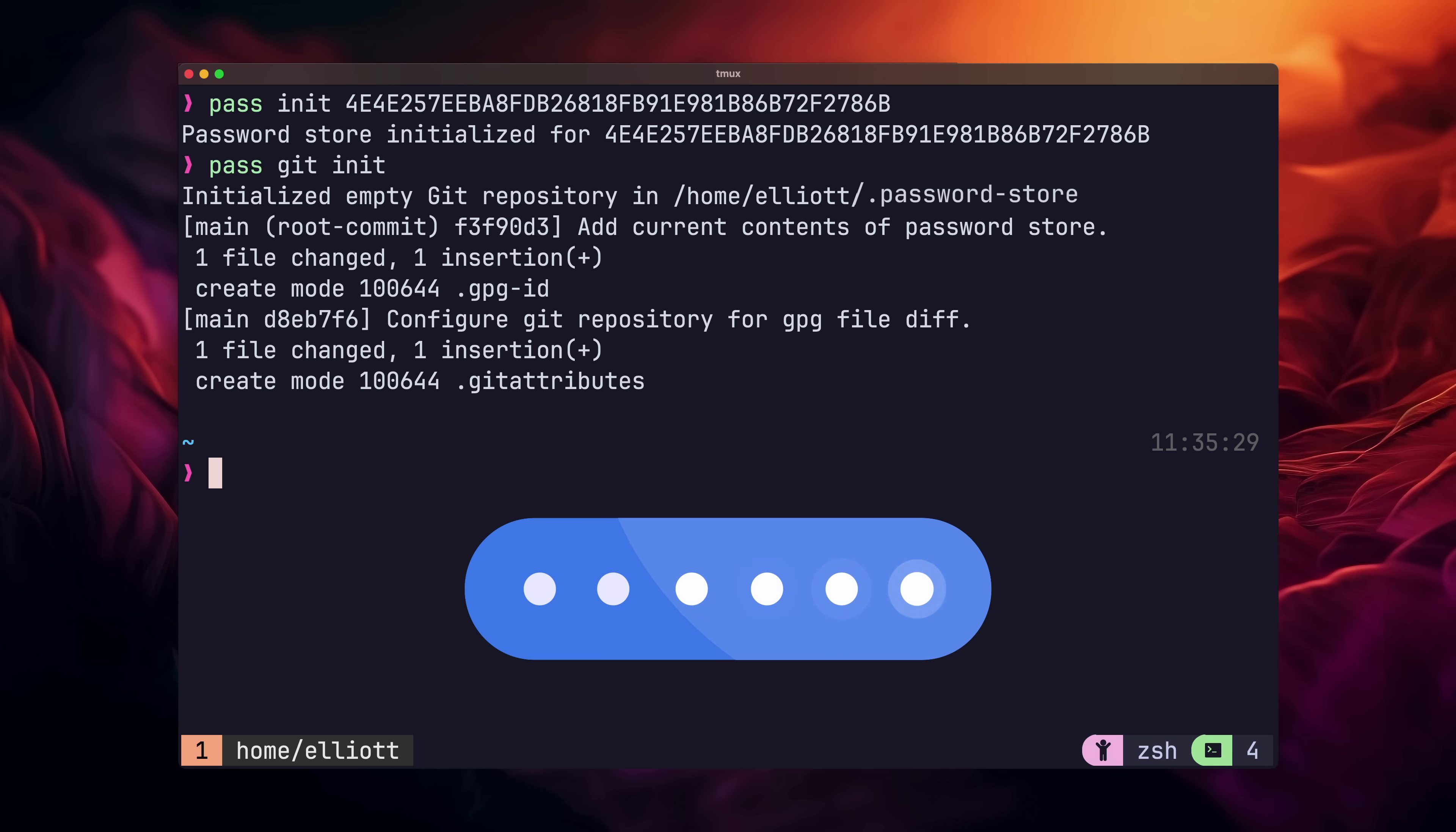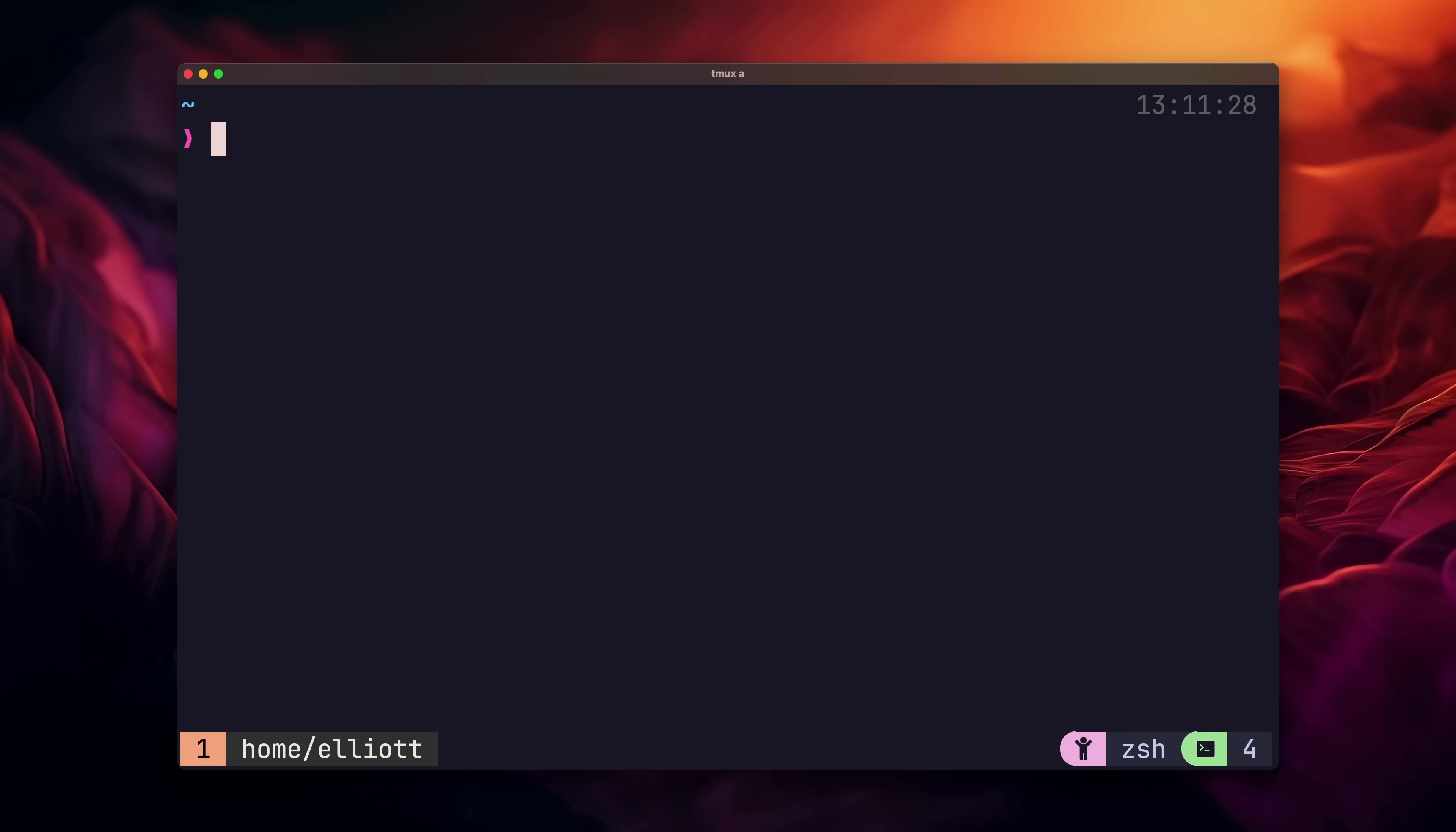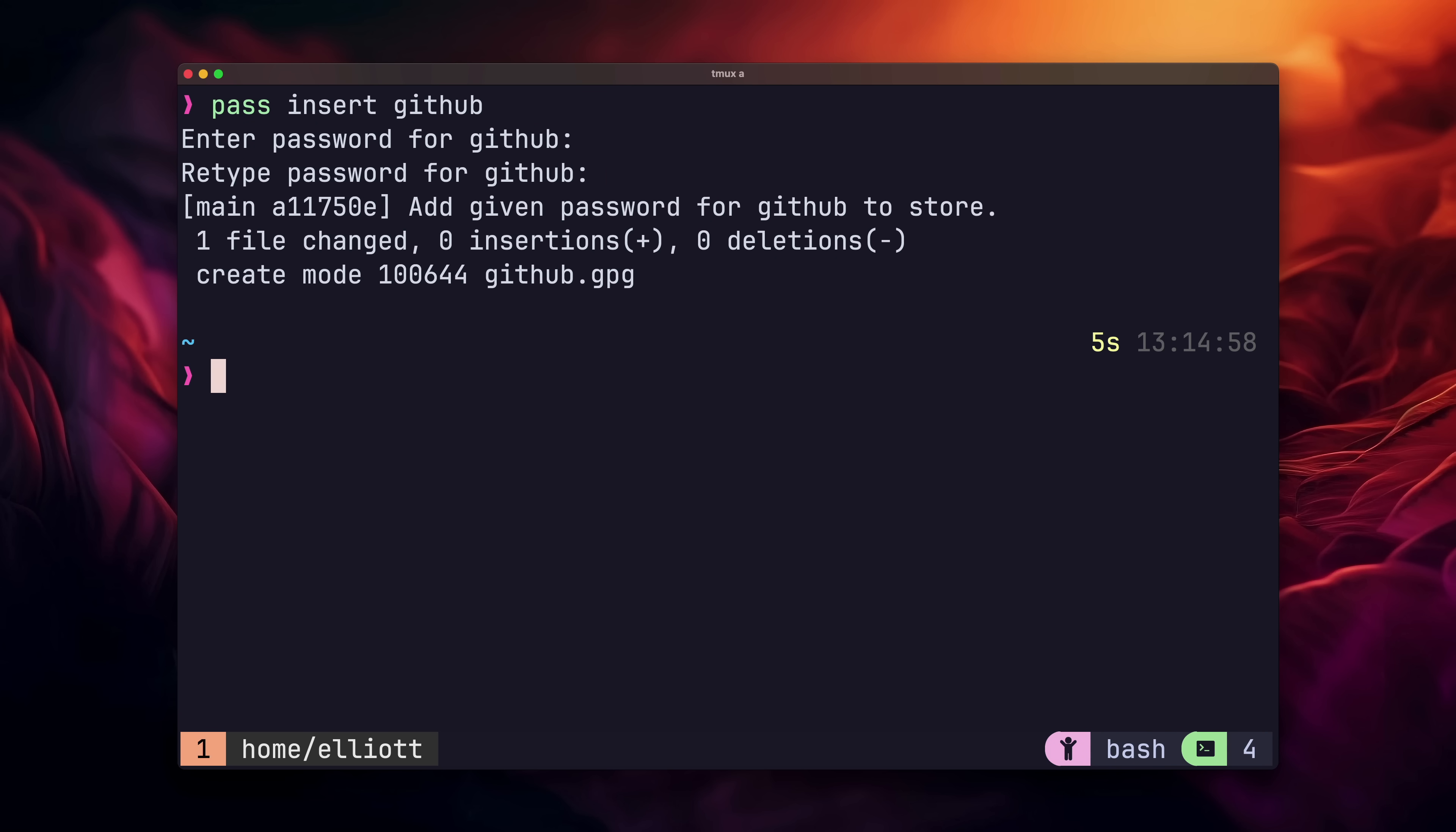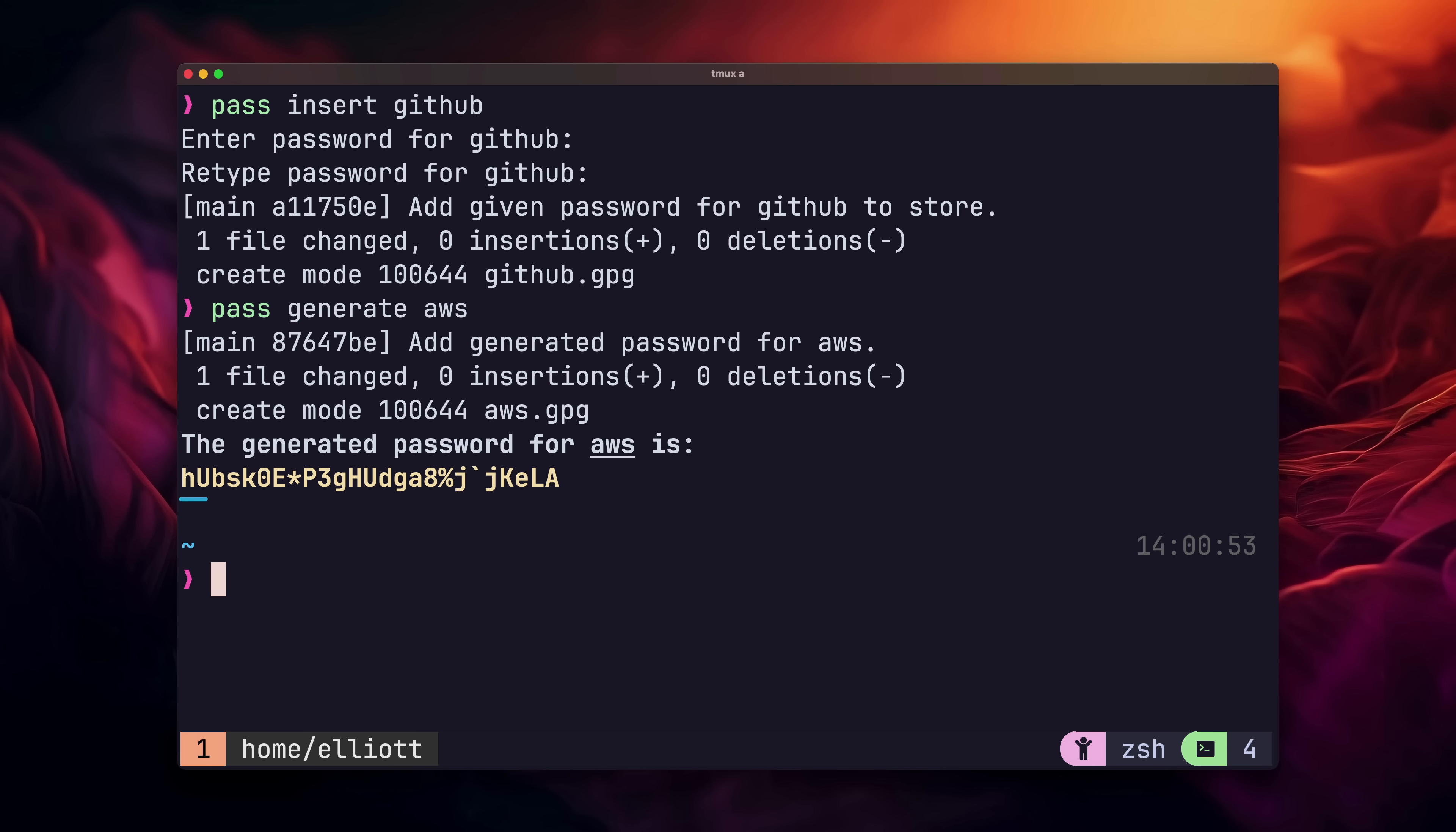So now we have our password repo initialized. Let's go ahead and add a password. We can do this by using the pass insert command and giving our password a name. In this example, we're adding a new password called GitHub. After pressing enter, a prompt will appear and we can enter our password's value. Pass will make us enter it again to make sure it's correct. On the other hand, if we just want to generate a brand new password, we can do so using the pass generate command, which will generate a really secure password and insert it for us. As you can see, it's pretty easy to both insert and generate passwords using the CLI.